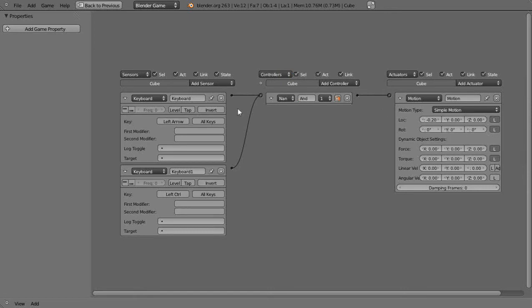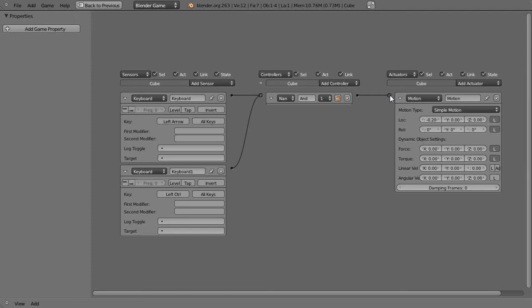But a NAND gate says if this is true and that is true, normally it would put out a 1 to make it happen, but it inverts it here. It negates the effects of the AND gate. So it would turn that into a 0 so that will actually not happen in this case.